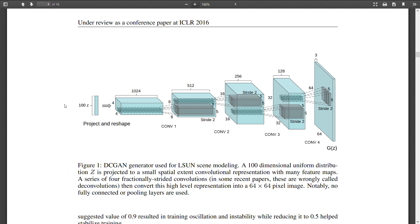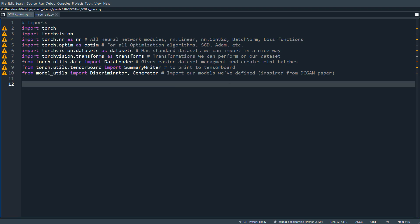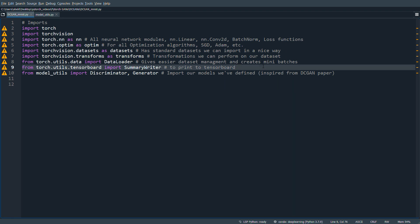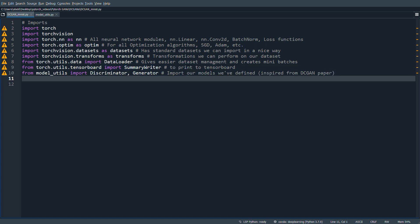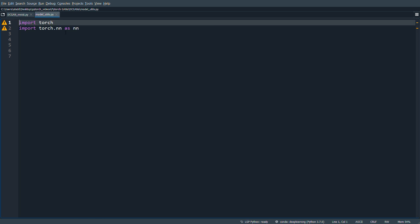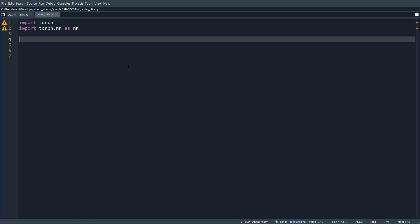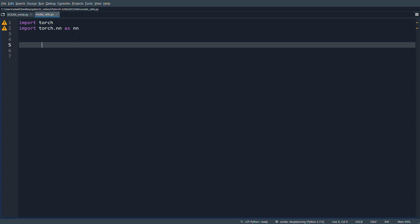Here we have our imports, and we're also going to use TensorBoard to visualize how our generated images look. We're going to import the discriminator and the generator, which we'll implement in the model utils file. Let's start with the discriminator.